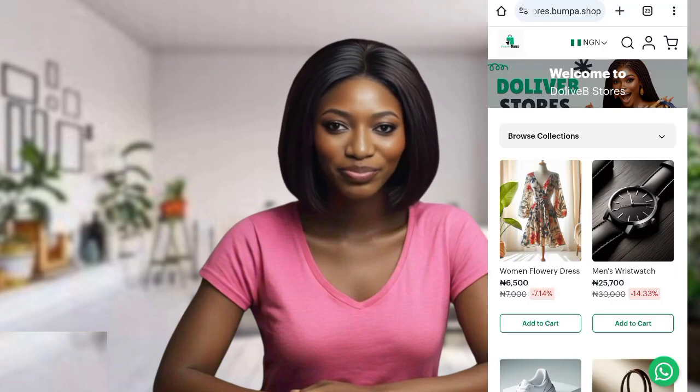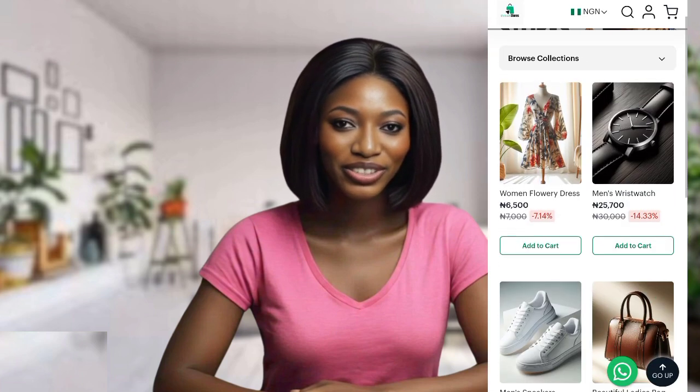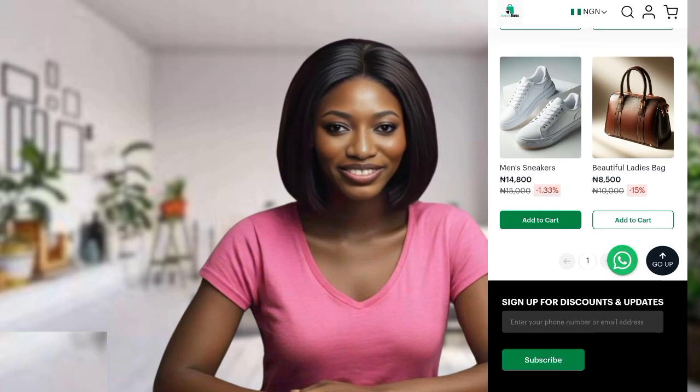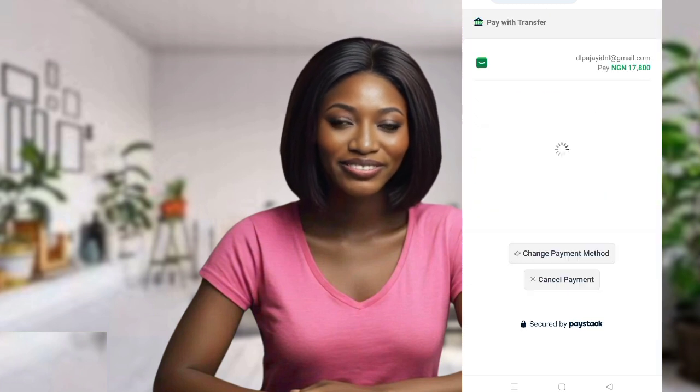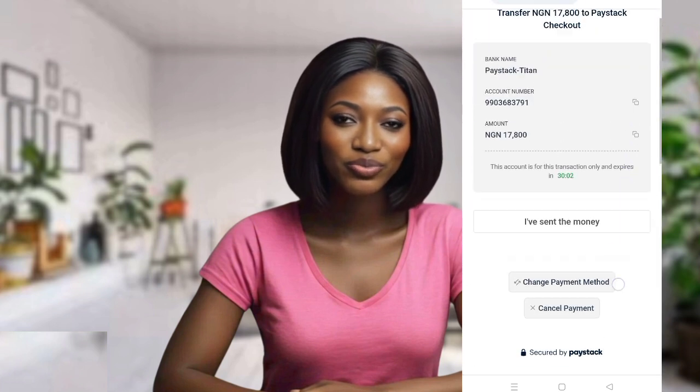In this video, I'm going to show you how to set up your online store where customers can easily browse your product, place orders, and pay directly online. You will also be able to track your sales and manage your orders all from your mobile phone.